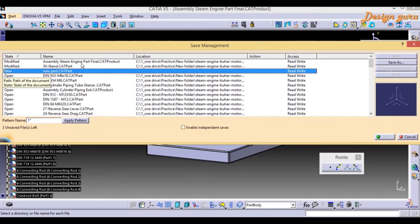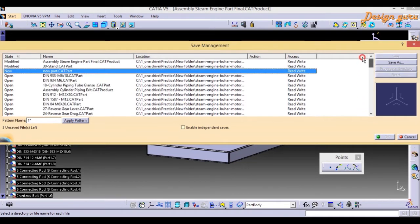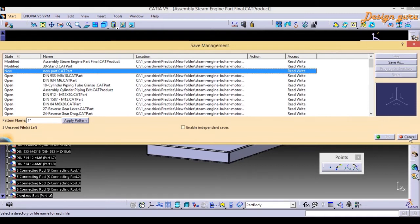Now you can see another state: New. The part we just created has the state New, meaning it's been created but not saved anywhere yet — so the Location column is empty. In Save Management you can see all details about every open part or product. You'll also find the count of unsaved files; right now there are three unsaved files.